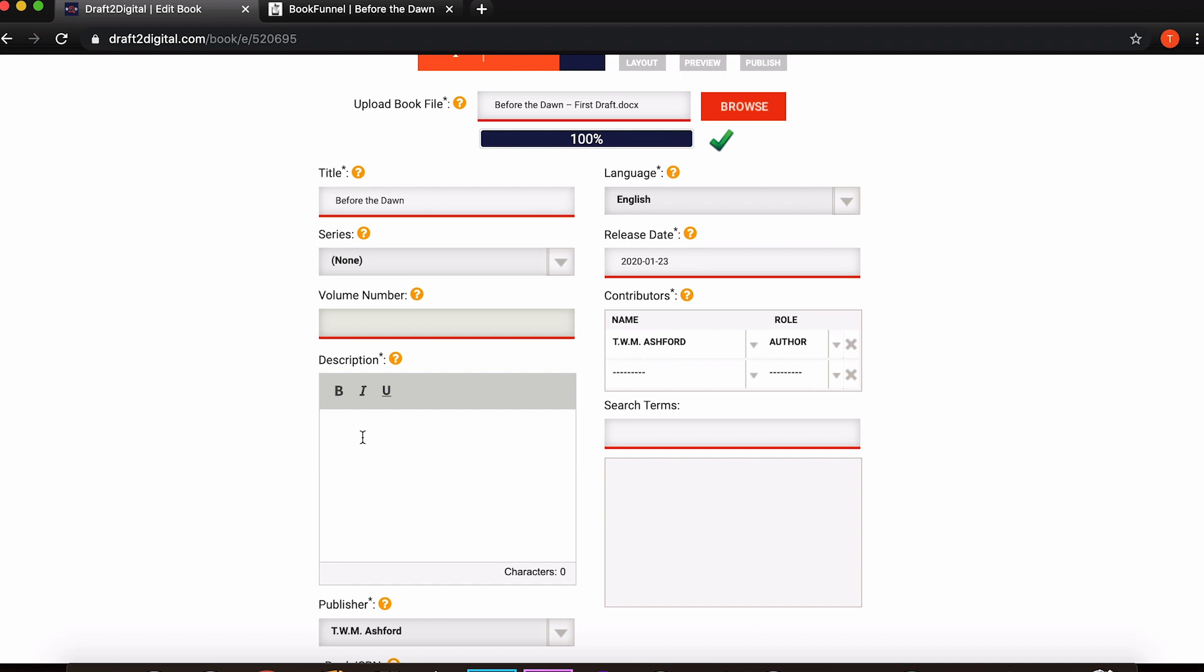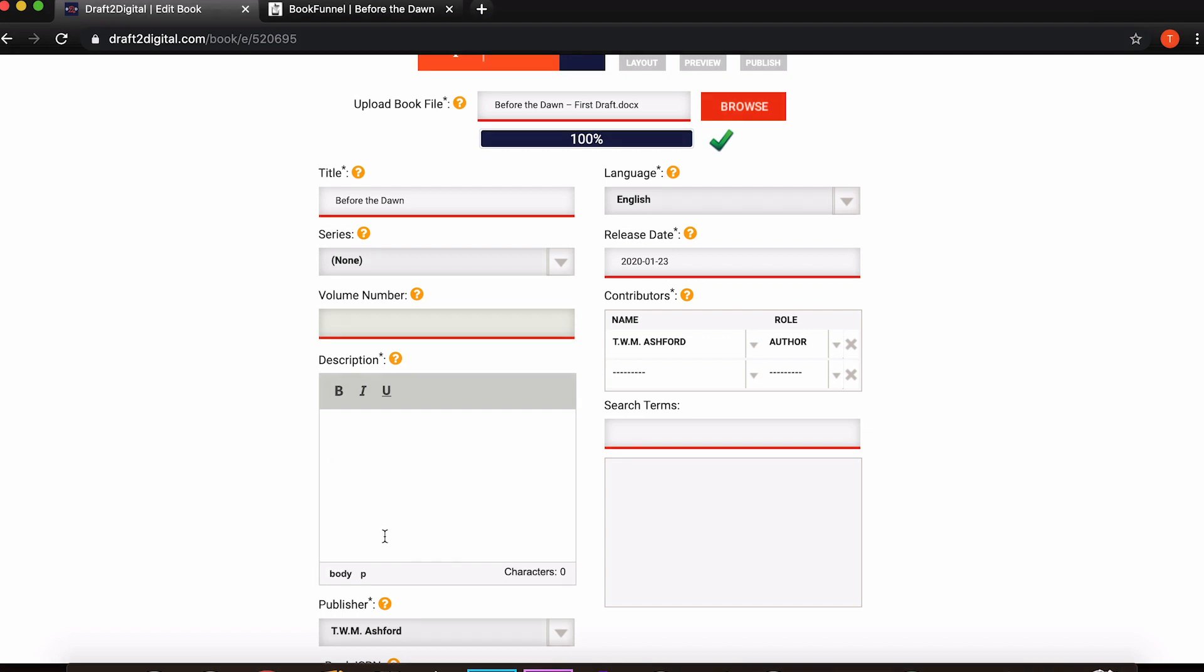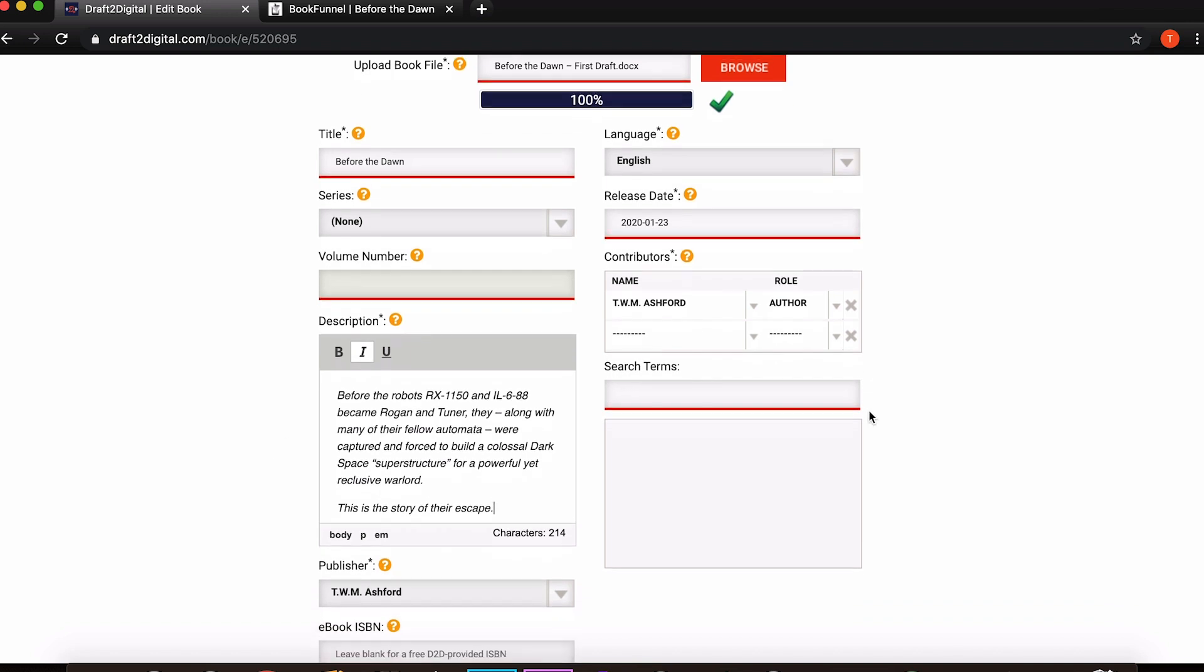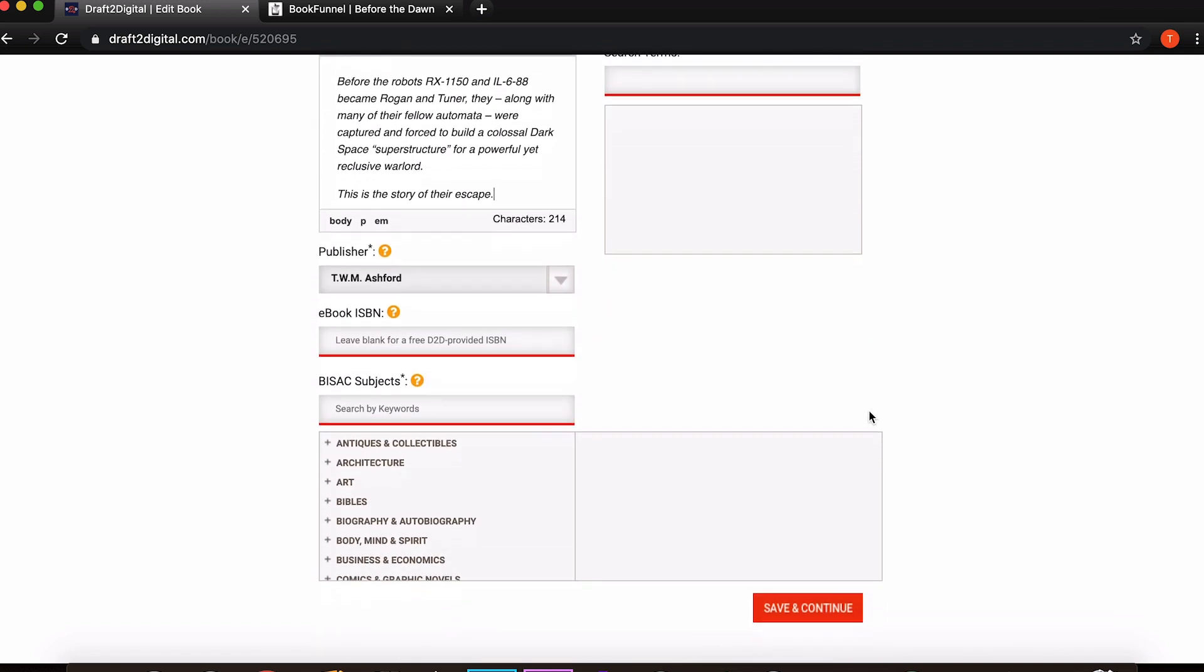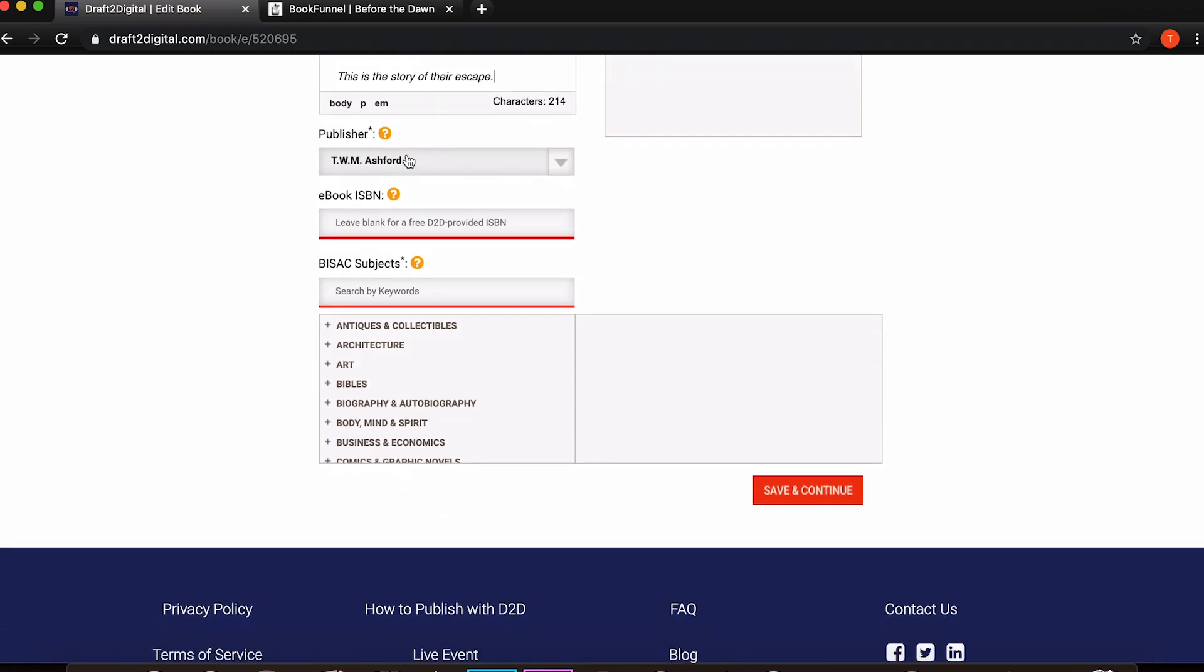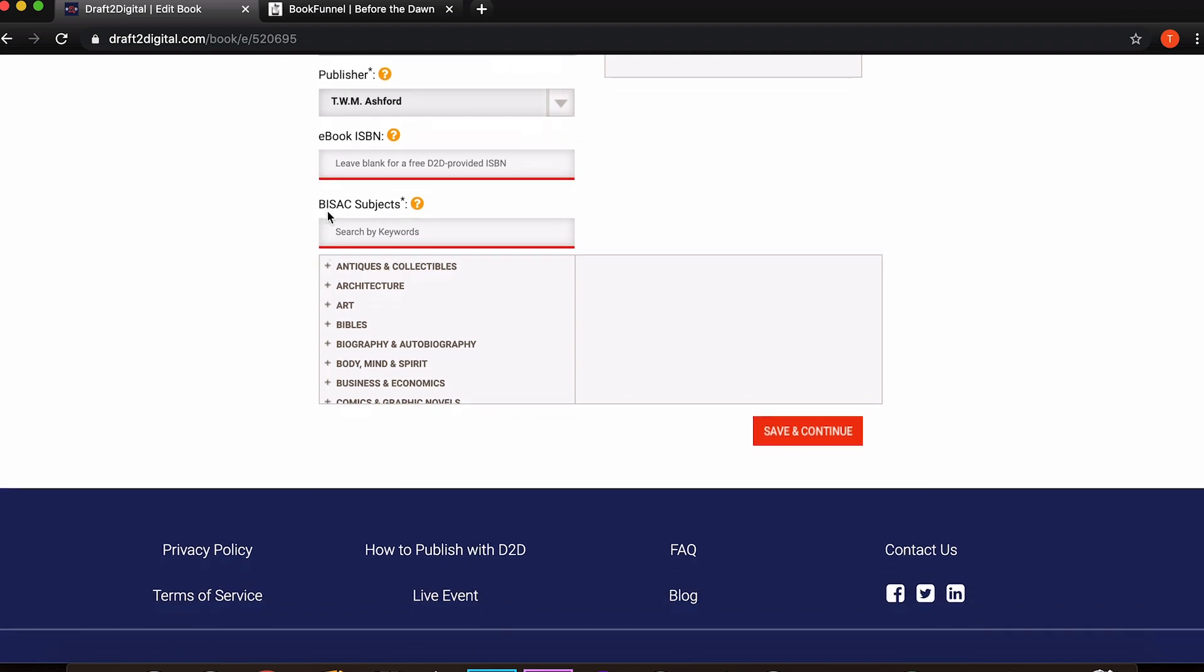Now you've also got description here. If you're just formatting a book this doesn't really matter but it is required because when Draft2Digital then theoretically uploads your book to all the different storefronts, it will need this information to post it onto places like Amazon. This is just a very basic description. Publisher, obviously you can put through your actual publishing imprint if you've got one but I'm just going to leave it as my name because this isn't actually going to go live.